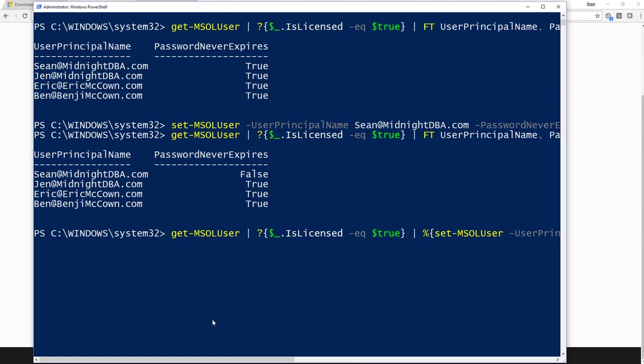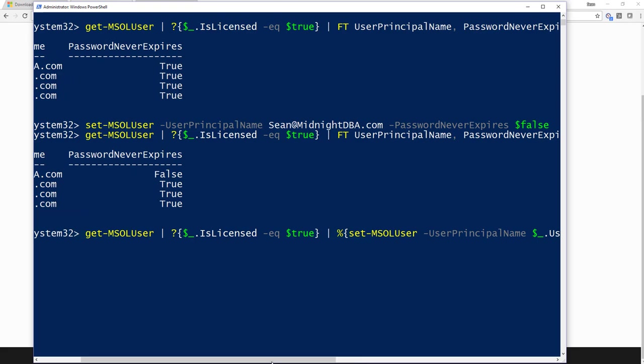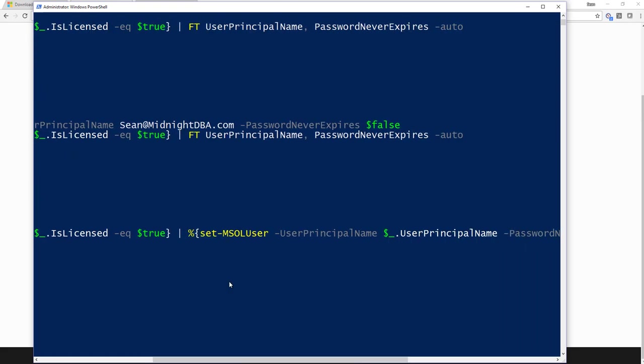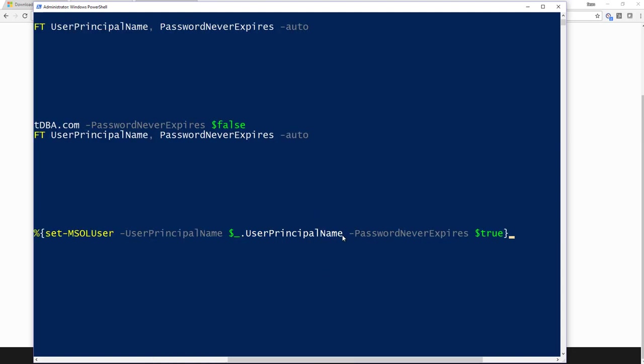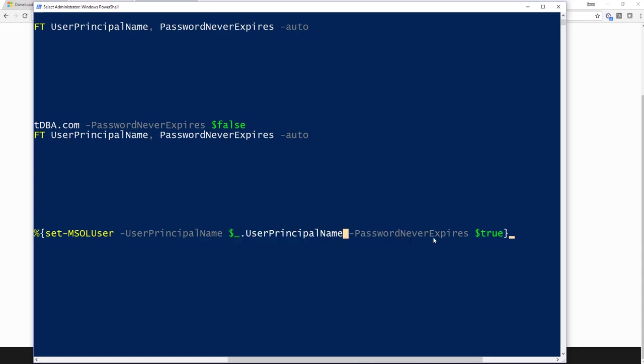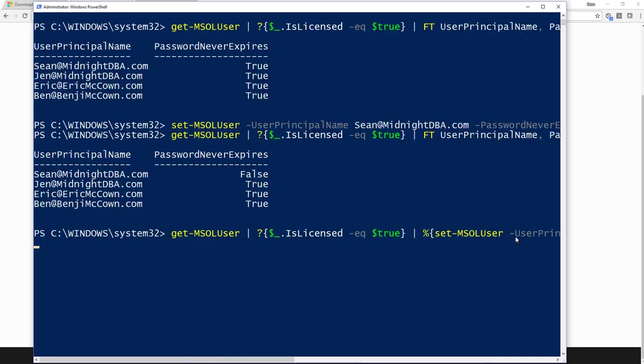So I start off by getting Get-MSOLUser where IsLicensed equals true. We've already seen that. Now for each one of those, I'm going to call Set-MSOLUser, and I'm going to pass it the UserPrincipalName and the current user principal name that's in the loop. This isn't a PowerShell Basics session, so you should understand how a basic loop works. And then I'm going to set password never expires equal to true, except in this one, I'm going to set them all to false.